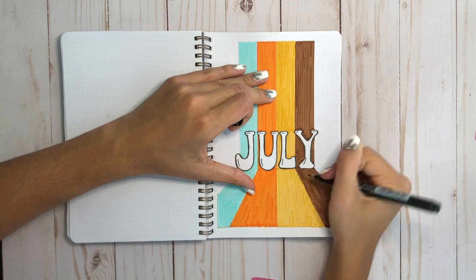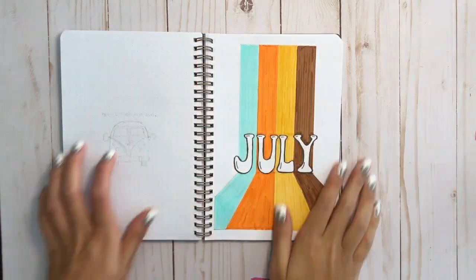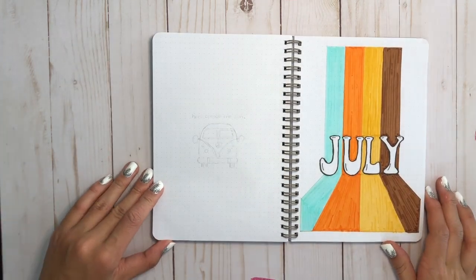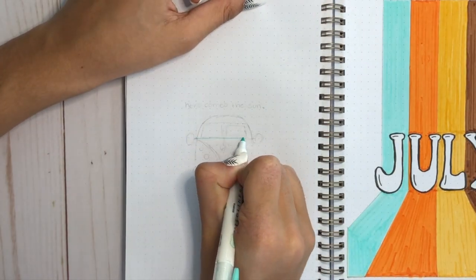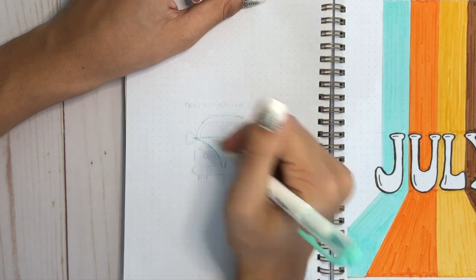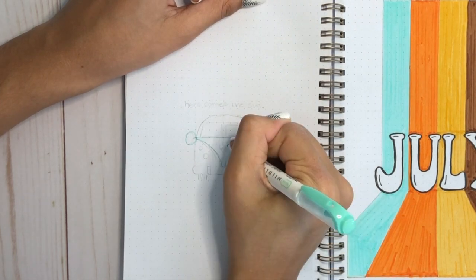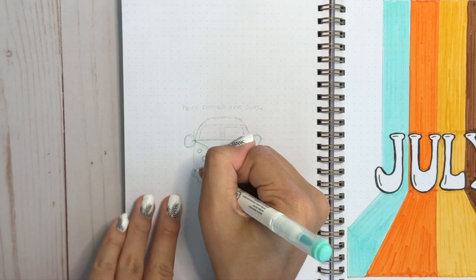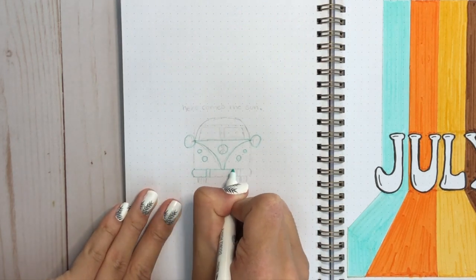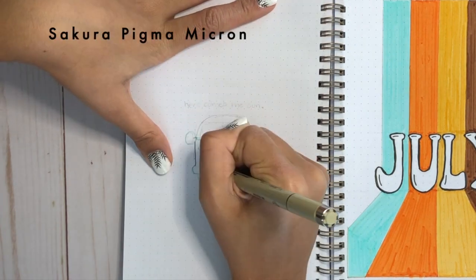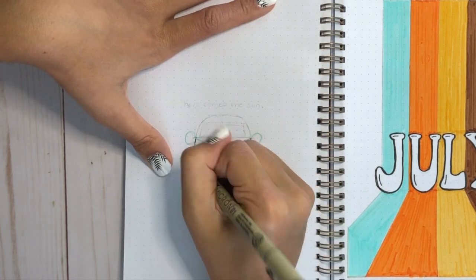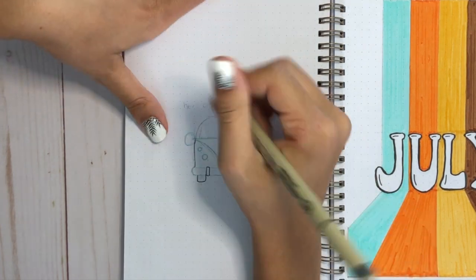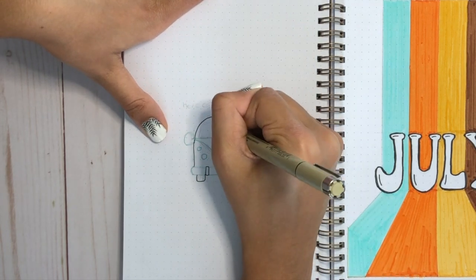So in looking for inspiration for the 70s theme, I saw a lot of little Volkswagen vans, or love bugs as they're called, and I really wanted to incorporate them in my theme, but I couldn't find space in my other pages to draw this doodle. So I just decided to put it in my quote page, and I really liked the way it turned out. I'm starting by outlining the little blue highlights of this van with my Mildliner, and then going around the white parts with my Sakura Pigma Micron. This is a really easy doodle to draw, and I'm really happy I decided to put it in my journal.